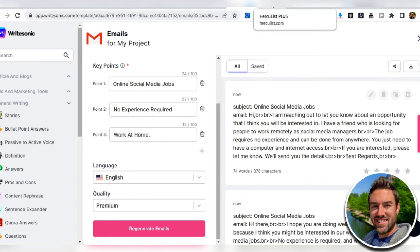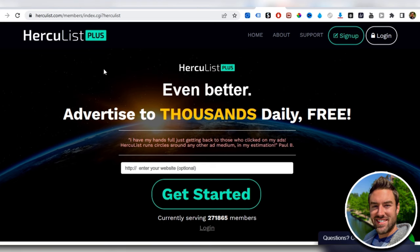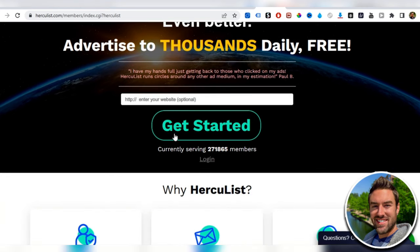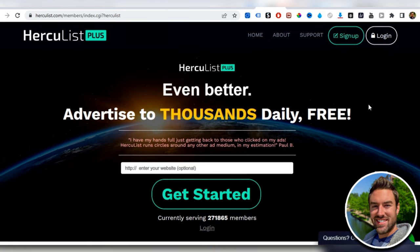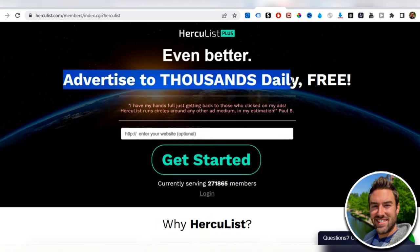You want to go to another site called Hercules.com. This is a site currently serving 271,000 members. This is free to join and you can advertise to thousands of people daily for free.